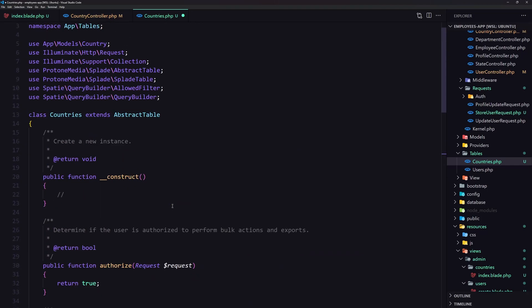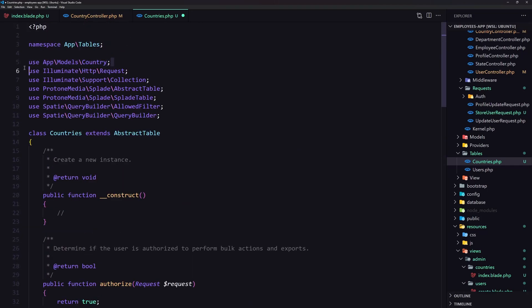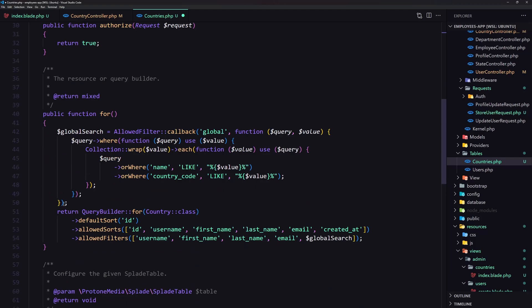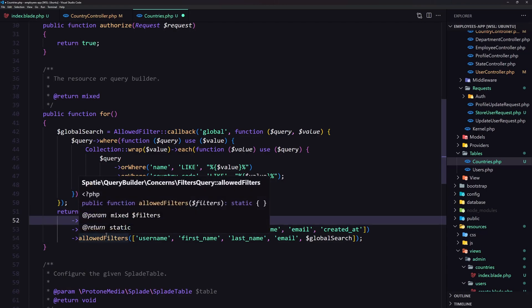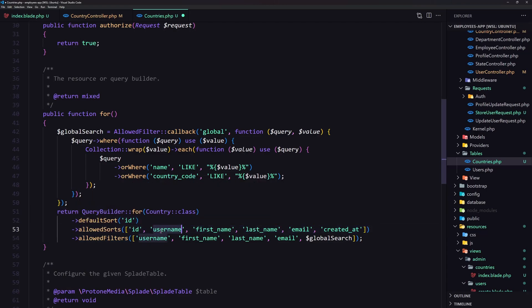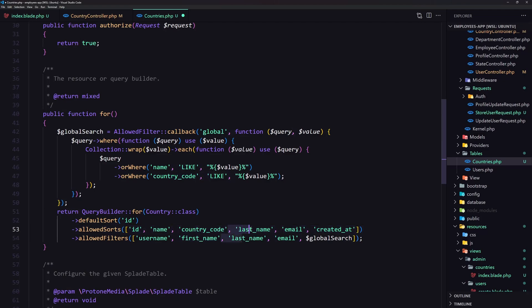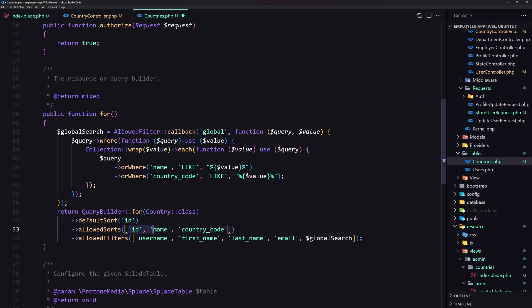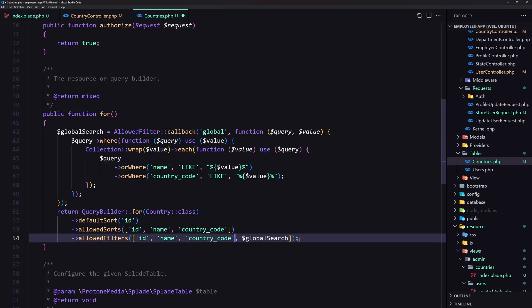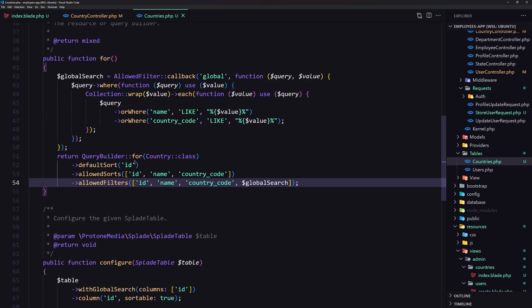Return the query builder for the Country model — import App\Models\Country. The default sort is going to be id, and the allowed sorts are id, name, and country_code. Let's copy and paste those in, then remove the others — we can optionally keep created_at but I'm going to remove it. The allowed filters are the same, so copy and paste them in. That's it for the for() method.